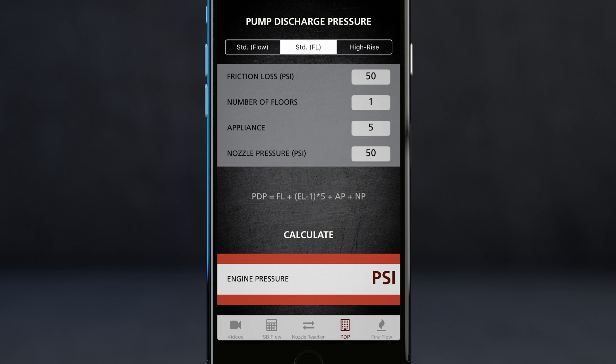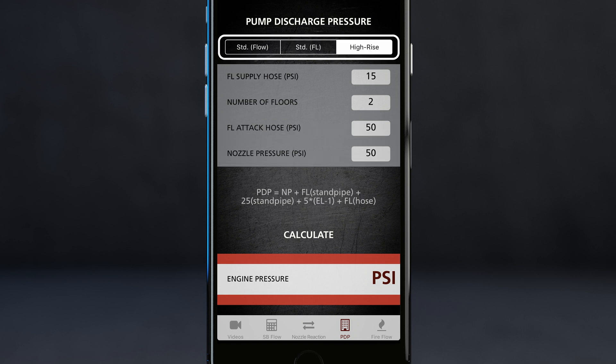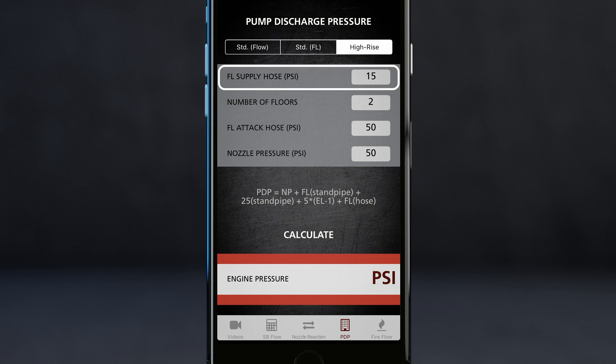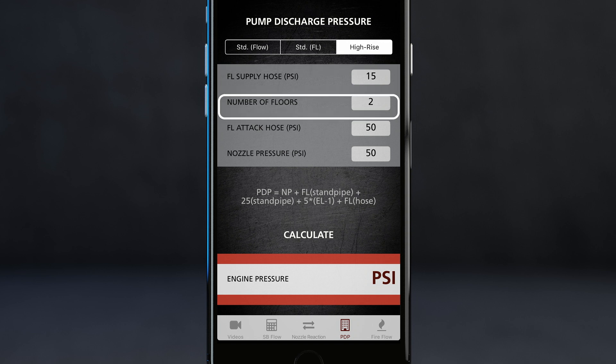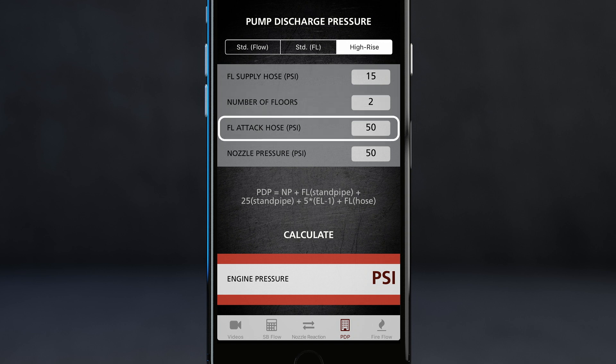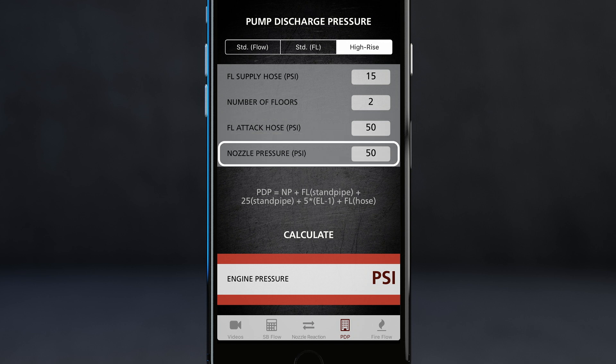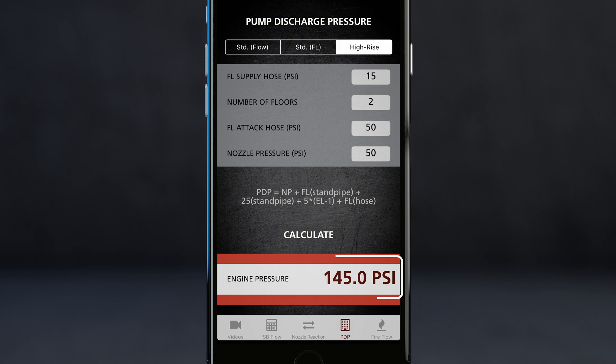The next section of the pump discharge pressure is a high rise calculator. The four inputs are your friction loss in your supply hose — figured from the pumper to the building — the number of floors, the friction loss in your attack hose, and finally the operating pressure of your nozzle. Once all these are entered, you can hit calculate and it will give you your estimated engine pressure.